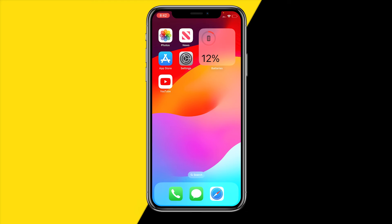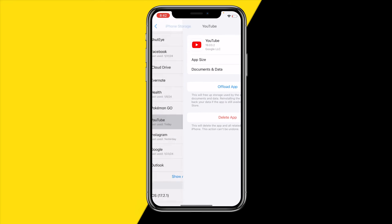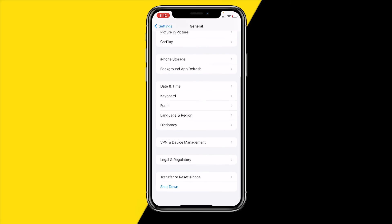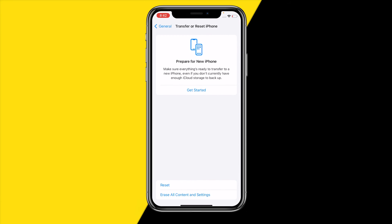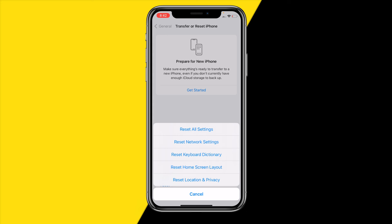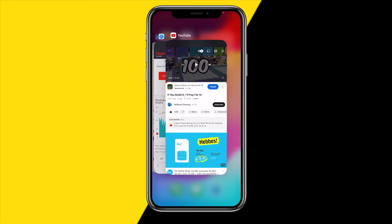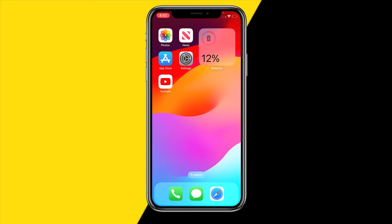If that still didn't fix it, go into Settings, then General, scroll down to Transfer or Reset iPhone, click Reset, and select Reset Network Settings. This addresses any underlying network configuration issues. Note that some saved Wi-Fi passwords will be removed, but this should definitely fix the buffering issue.